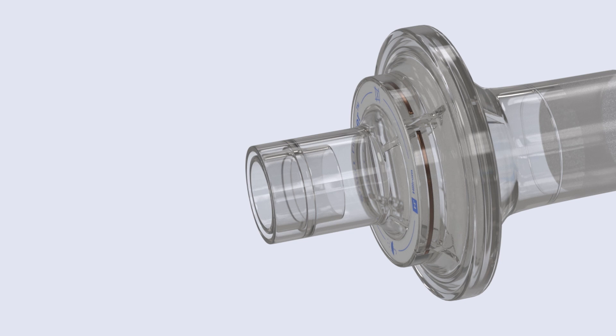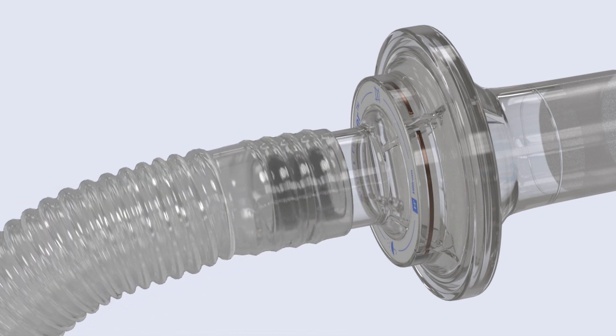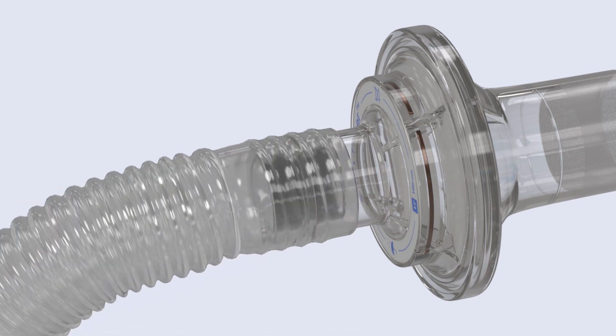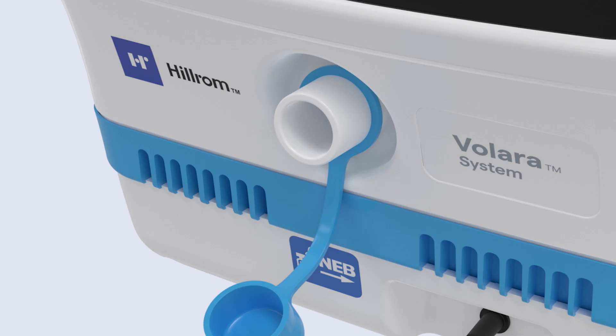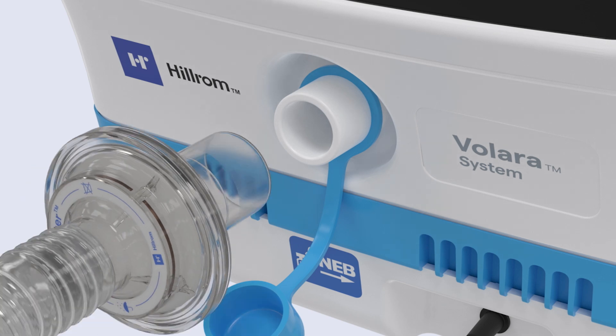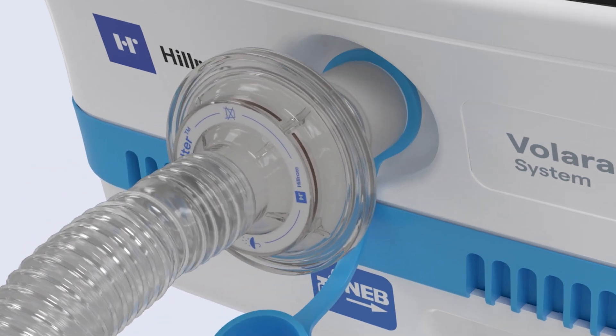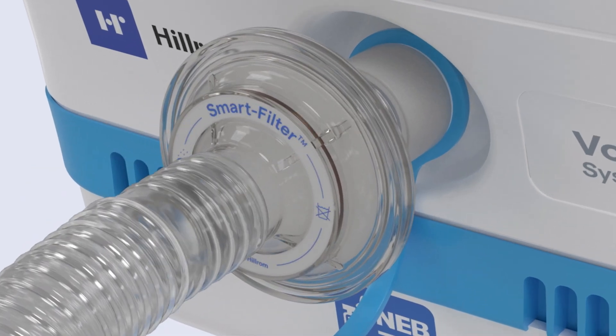Confirm the connection of the breathing hose to the smaller end of the smart filter. Then align the larger end of the smart filter with the therapy port, gently turning to secure.